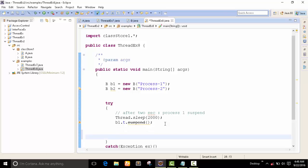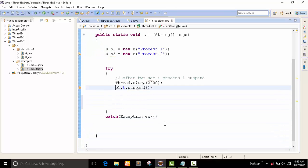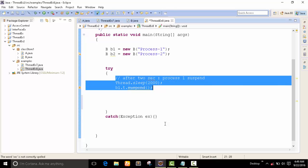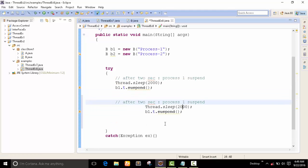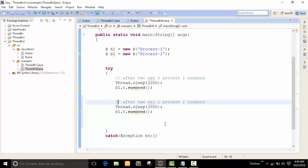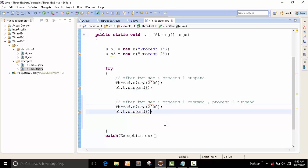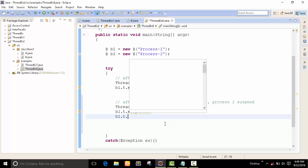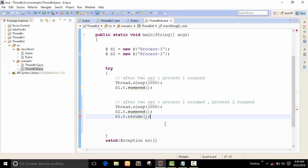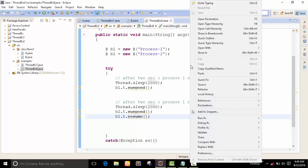Now I want to resume this process and suspend another process. After 2 seconds, we have to suspend process 2 and resume process 1. Let's see what is the output of this program.